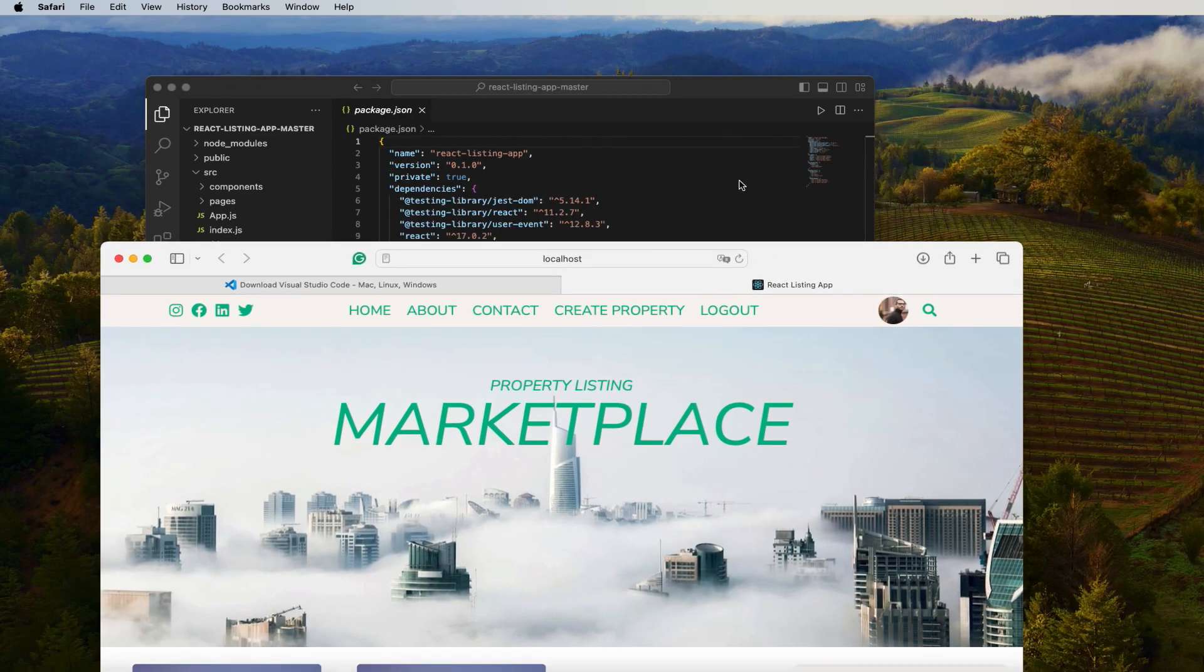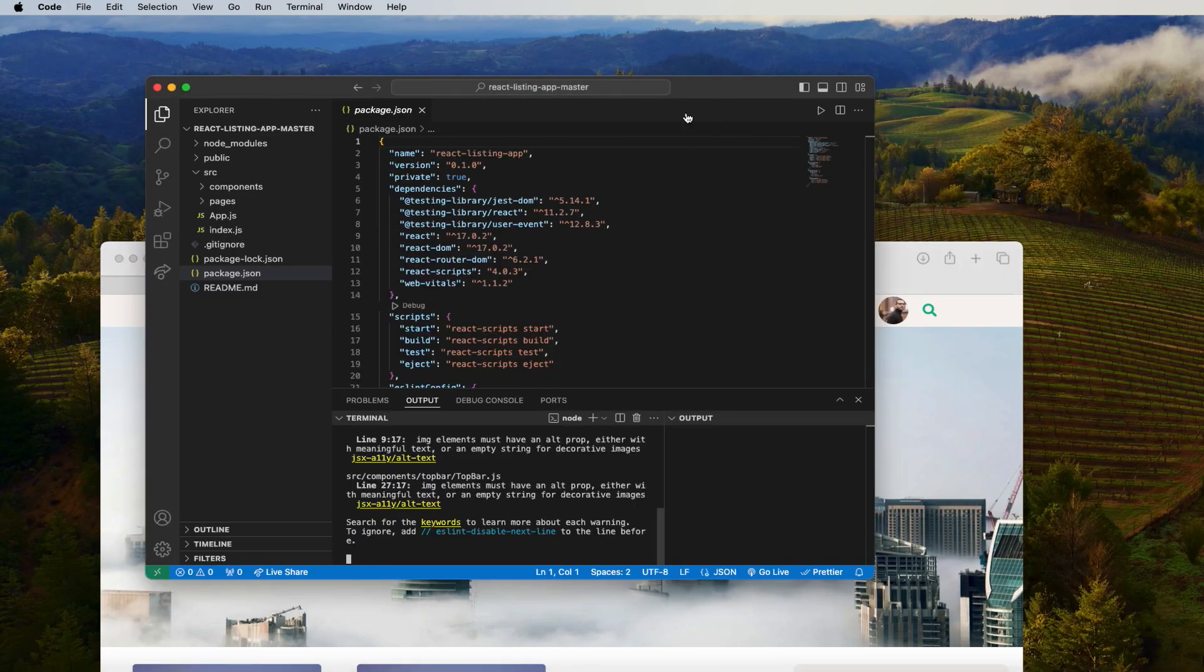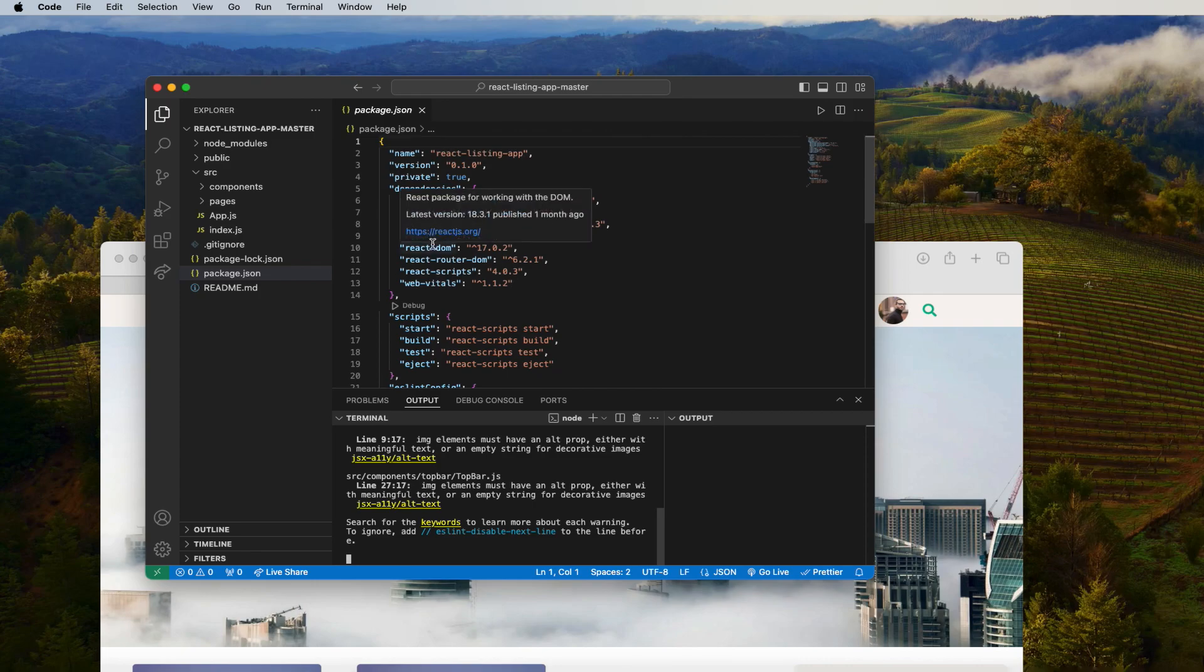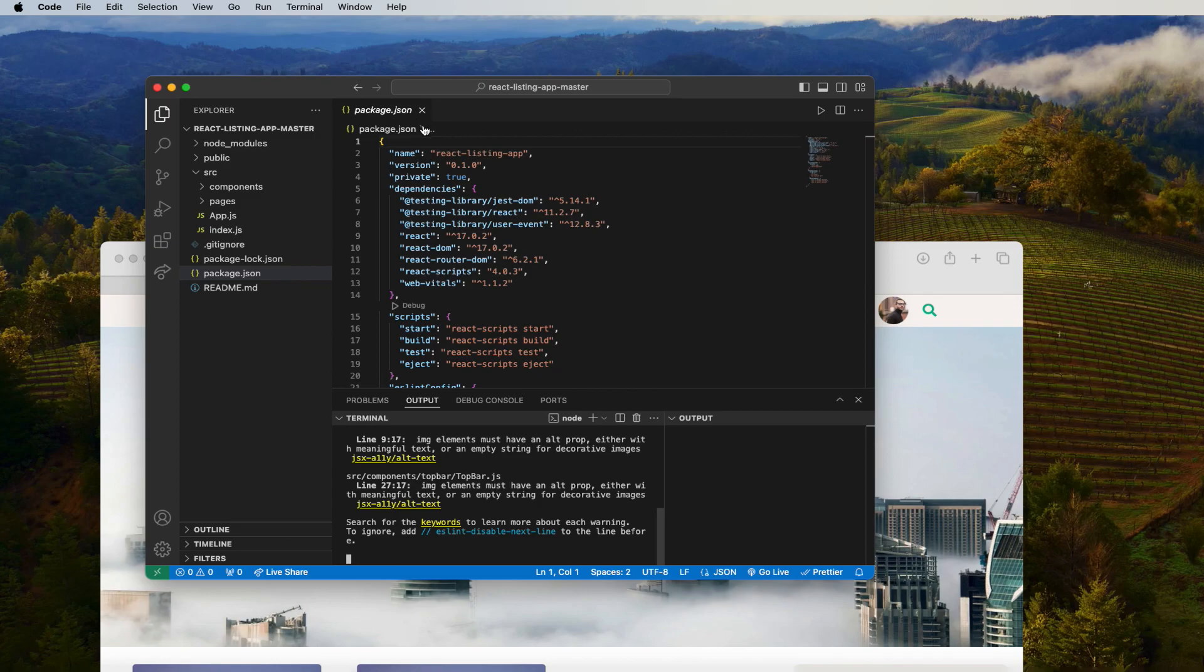So you can use this method to actually open any old React project you want to start working on or anything you want to do. Thank you for watching this video and I would like you to subscribe to my channel. Hopefully see you in the next video. Thank you.